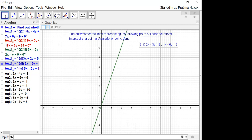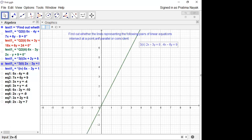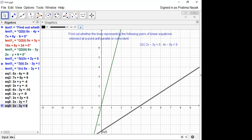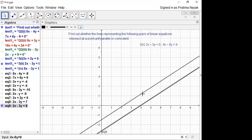2x minus 3y is equal to 8. Second line: 4x minus 6y is equal to 9. You can see these are two parallel lines. You can change the color of the line also.